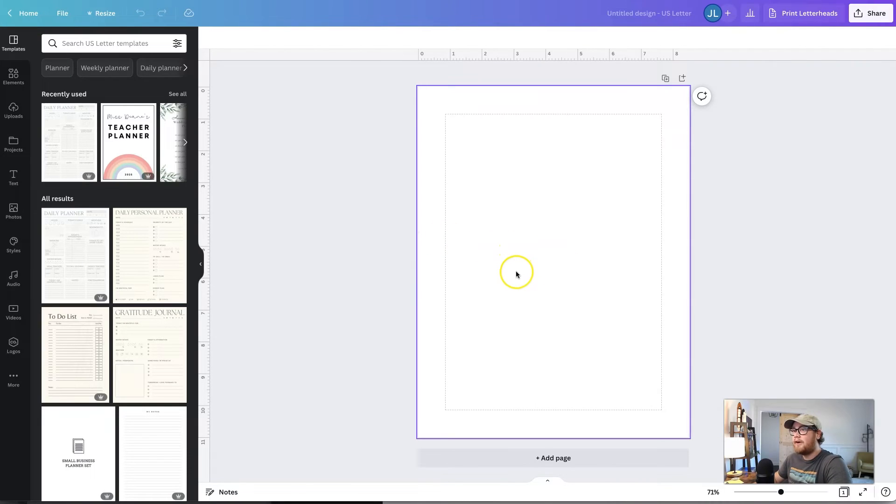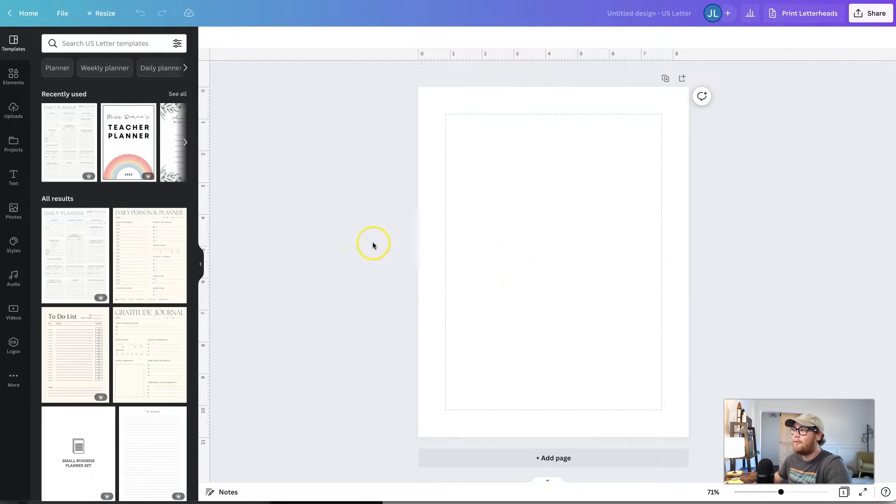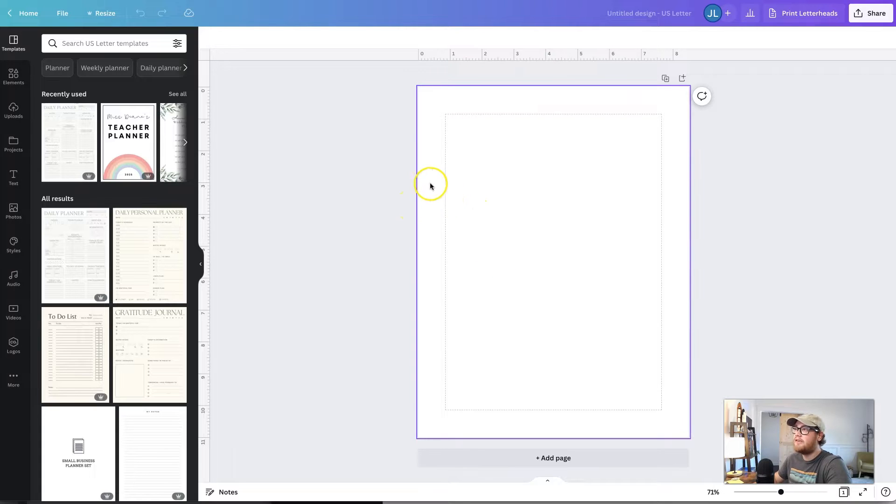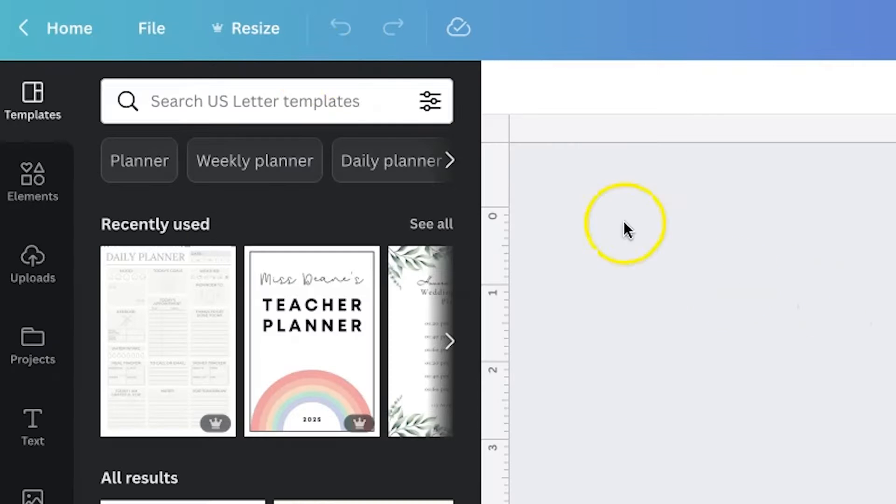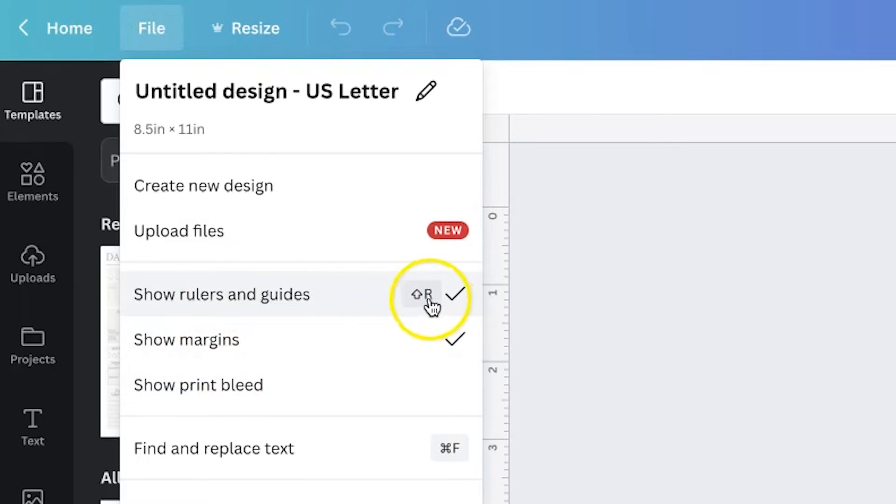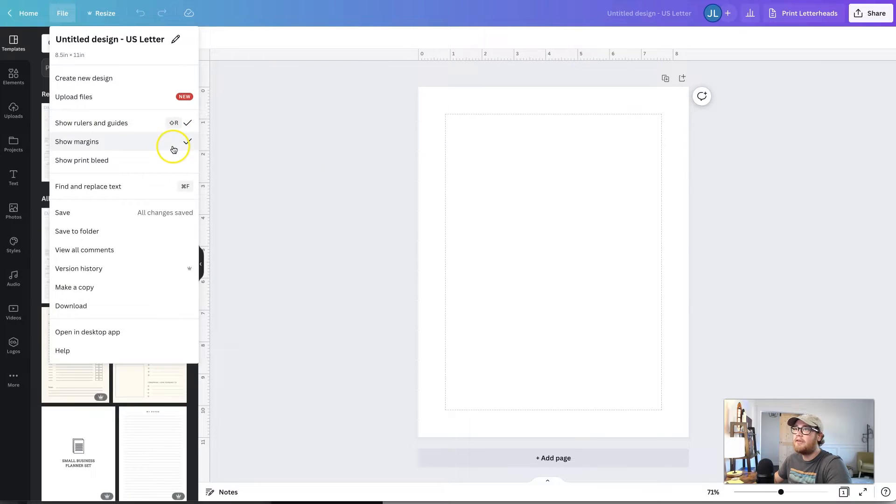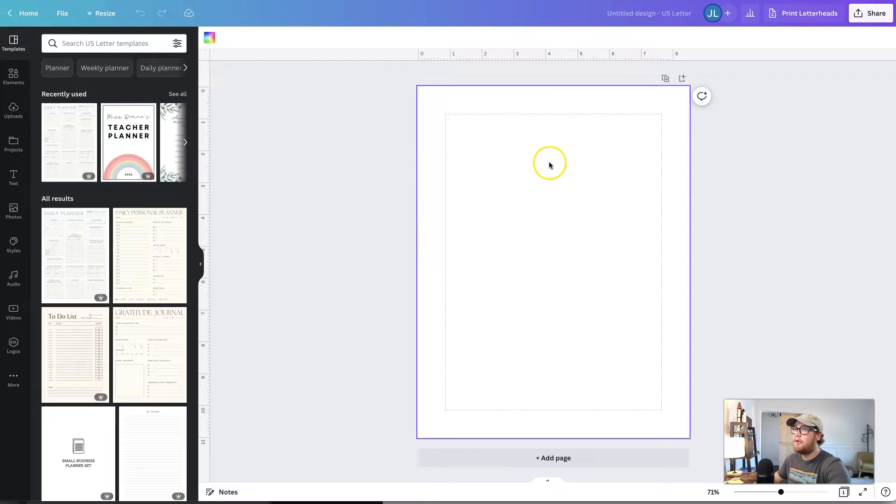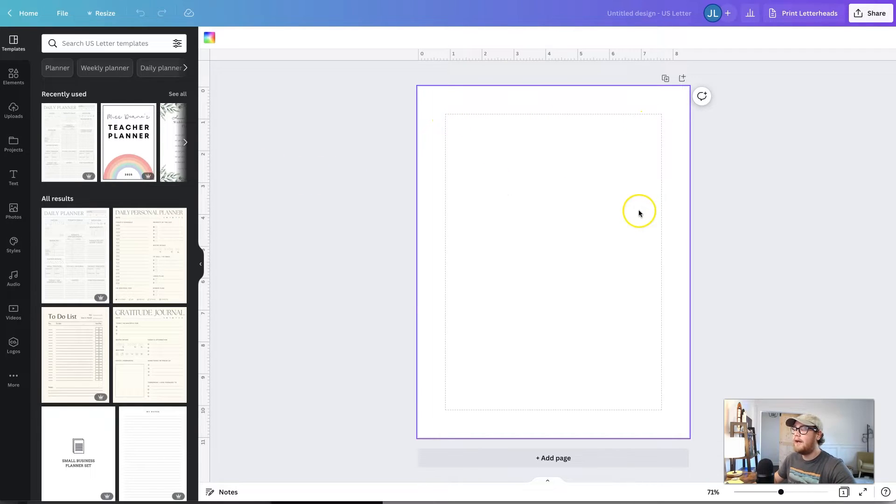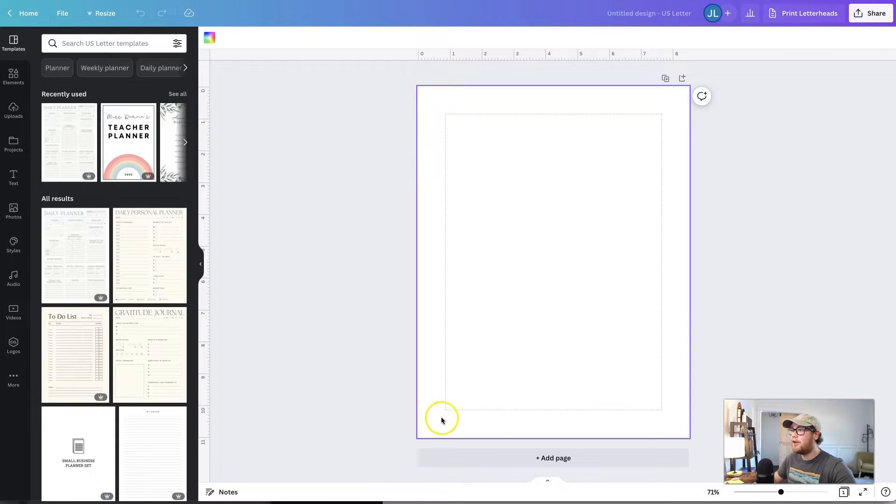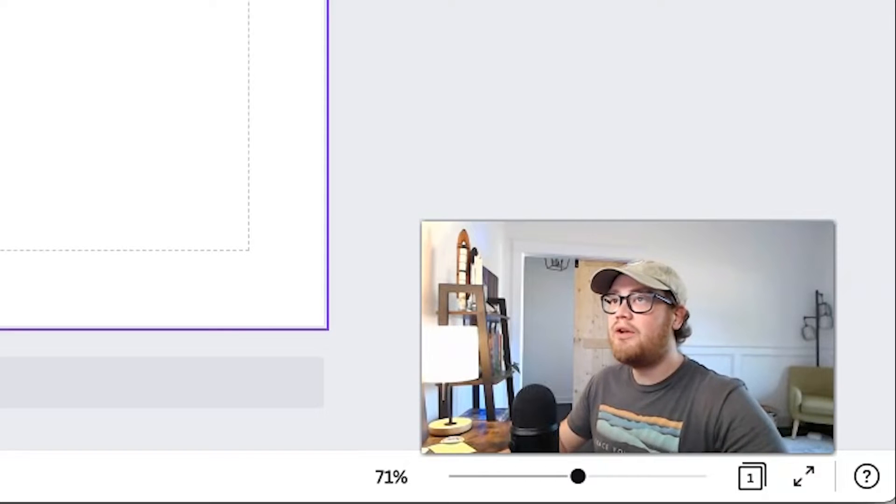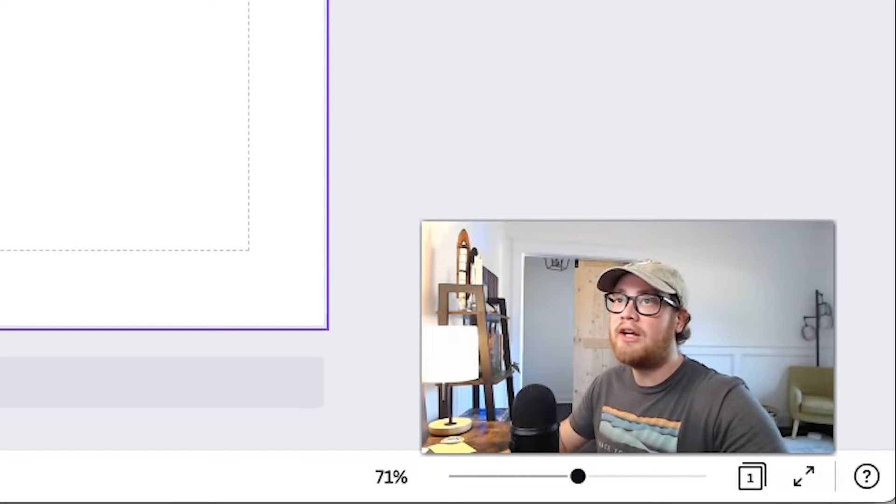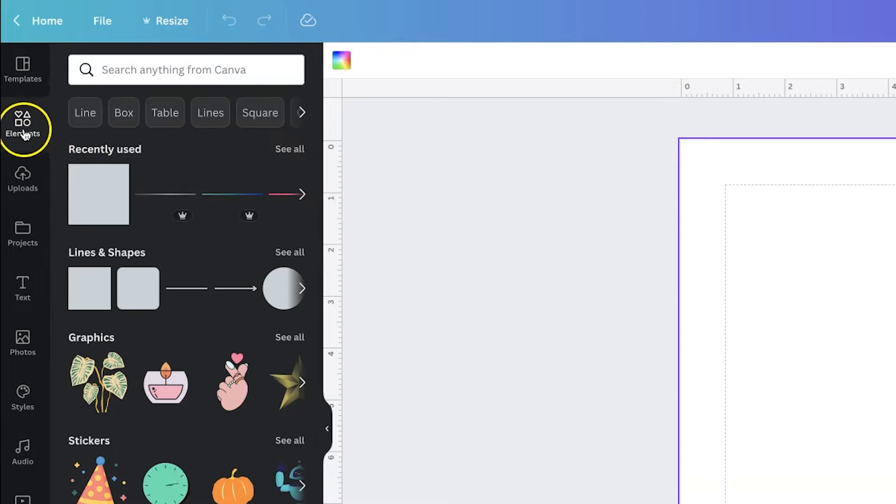Now, once you have your blank file, there's a few things I would recommend doing before actually getting the elements in there. And that is setting a margin so each page is consistent with the other. So if we go up here to file, you can do show margins and show rulers and guides. So if you select both of those, you can see that there's a dashed line here in the middle. And I would recommend keeping all of your elements within that dashed line just so it's consistent. And this way, if someone prints it, you can make sure they are print friendly.